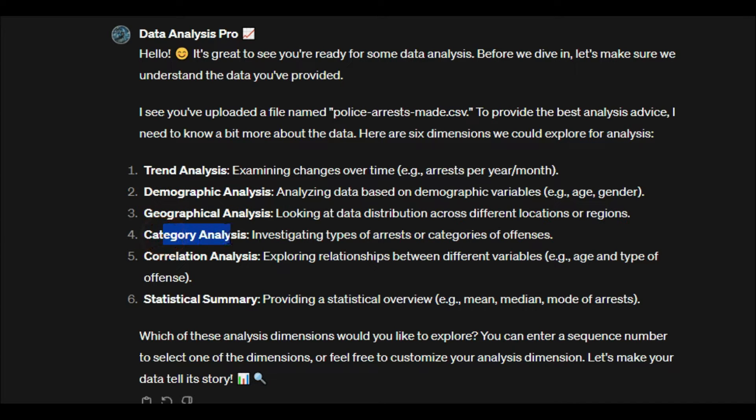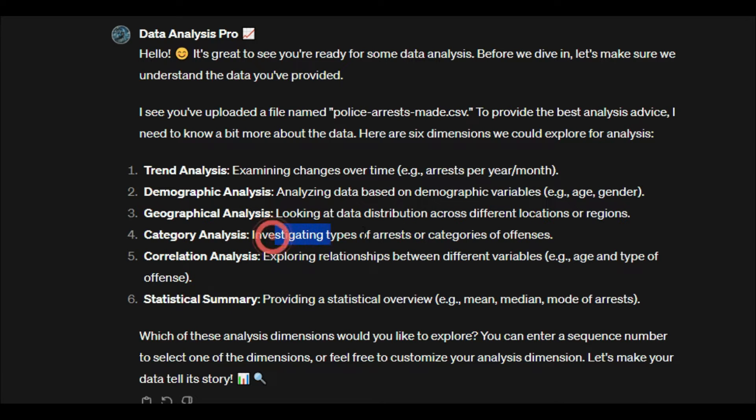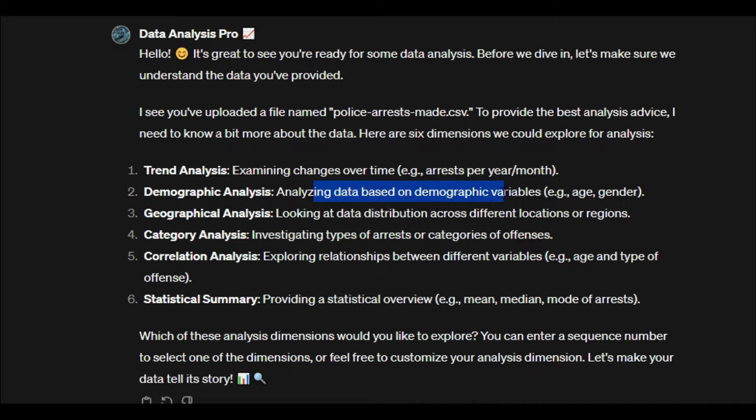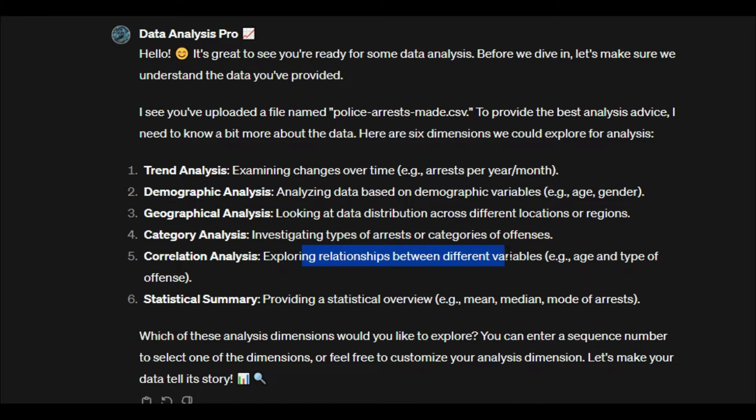category analysis, correlation, or statistical—we could look at types of arrests or categories of offenses, distribution spatially across different locations or regions, demographic-based variables, changes over time, or relationships between different variables. So what I'm going to say is let's do a little bit of category analysis.